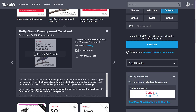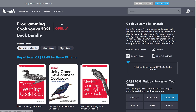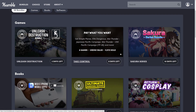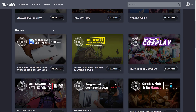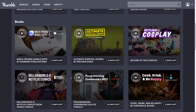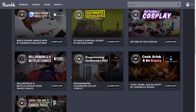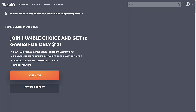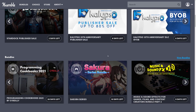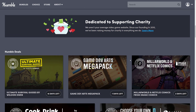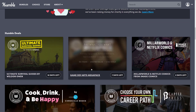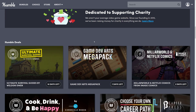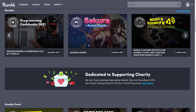There are also a couple of other bundles going on right now for game developers. There's one on web and iPhone mobile apps with books by Manning. But more notably, the Music and Sound Effects 2 bundle has a whole bunch of music, sound effects, and such for game development and films. And the Game Dev Arts Mega Pack — with about nine days left — is a collection of sprites, graphics, and UI components. So there are a couple of really nice bundles out there right now.